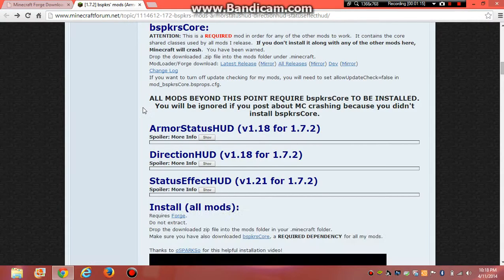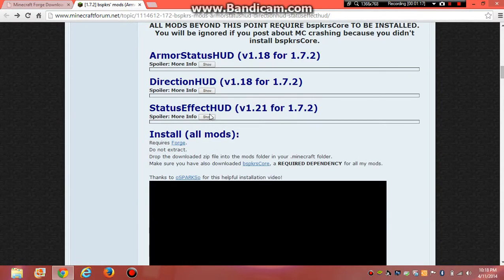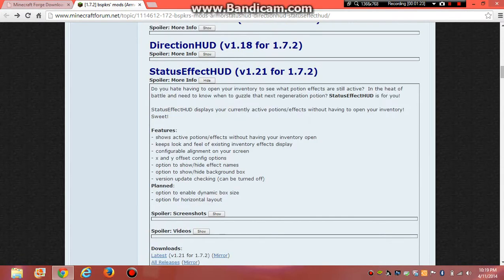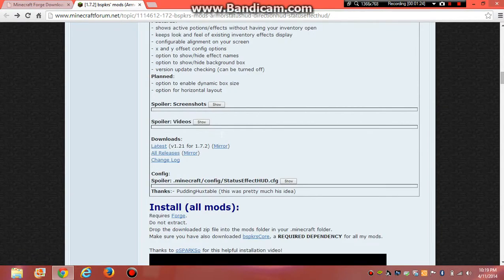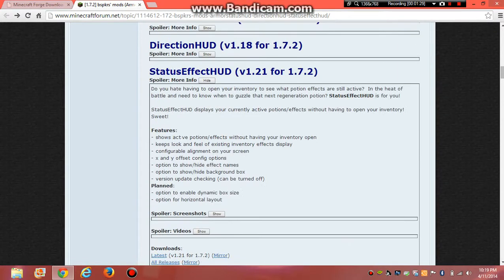And then, same thing right here with the status effect. Click show. Sorry, it's lagging. I don't know why. Probably going too fast. And then you click latest again and then download it.